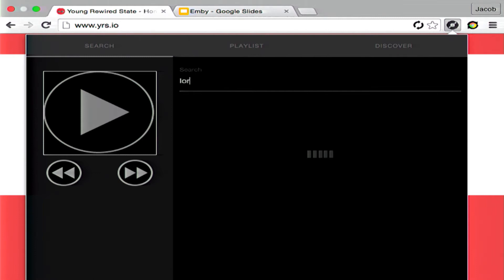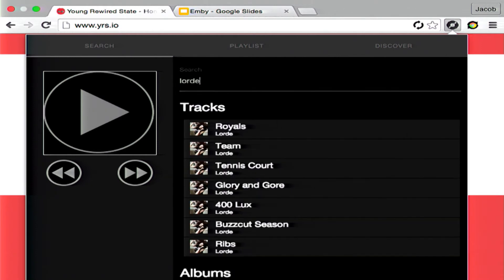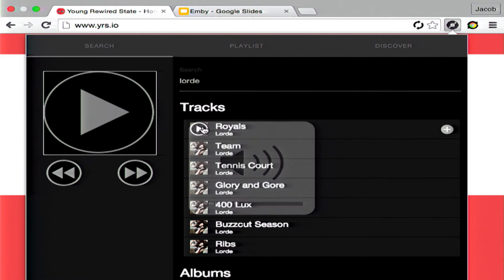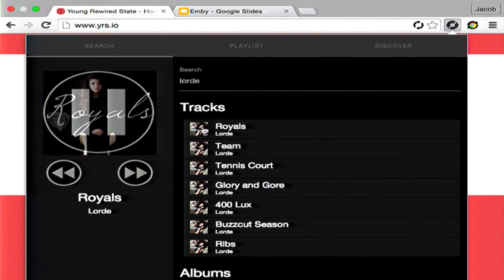So if I search something, as we can clearly see it displays. And if this actually works, I might be able to play it. "I've never seen a diamond in the flame."